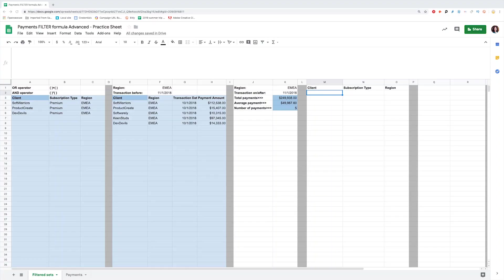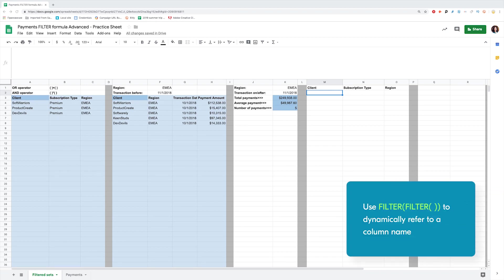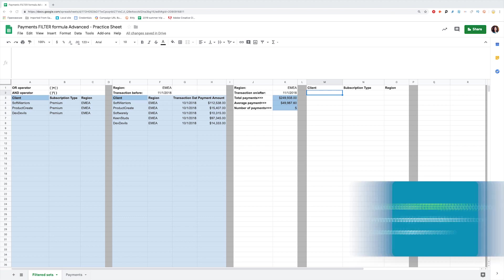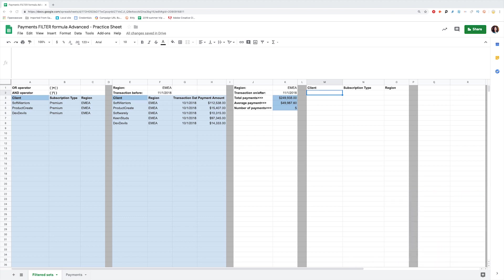However, filter doesn't work with all of the formulas. For example, you cannot nest filter inside of Area formula, so you might need to copy it. If the order of columns in the original data source might be changed, use Filter inside Filter to dynamically refer to a column name. This approach works well for the data pulled from another spreadsheet.